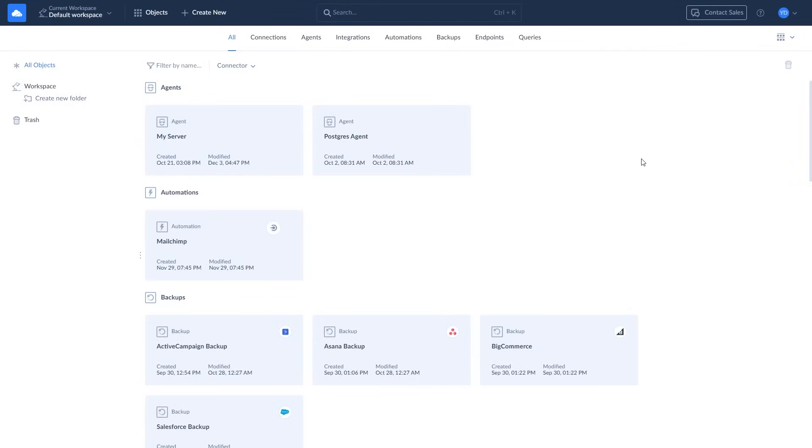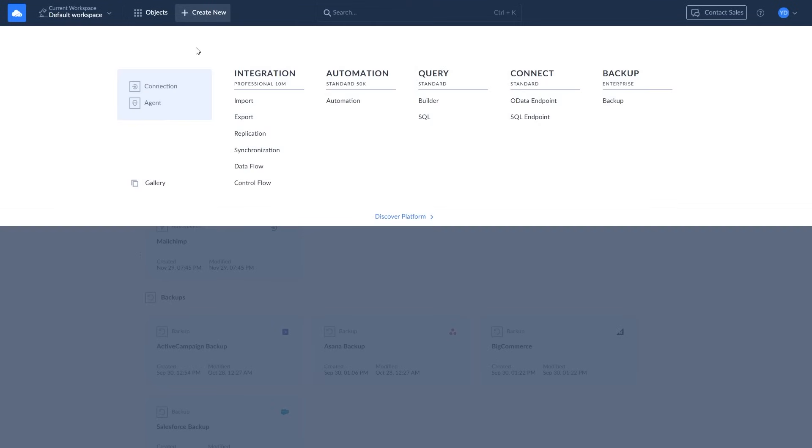Before you start building integration between SQL Server and Snowflake, create a connection to each of them. To create a new connection to SQL Server, click Create New and select Connection.